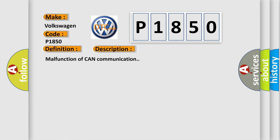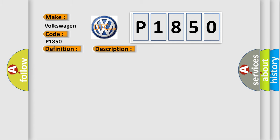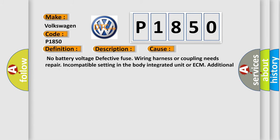Malfunction of CAN communication. This diagnostic error occurs most often in these cases: No battery voltage, defective fuse, wiring harness or coupling needs repairing, incompatible setting in the body integrated unit or ECM, additional DTC displayed.